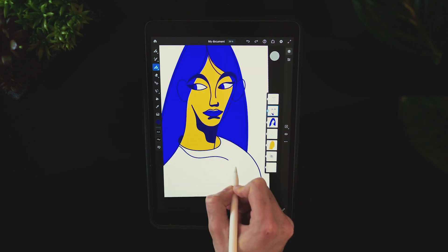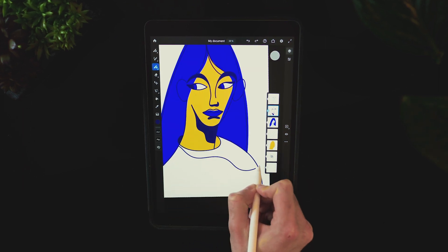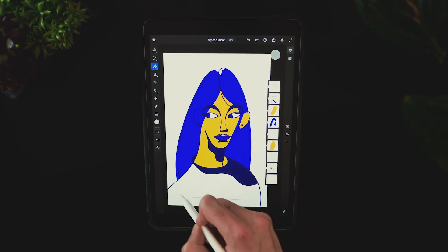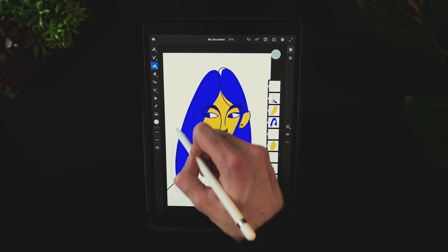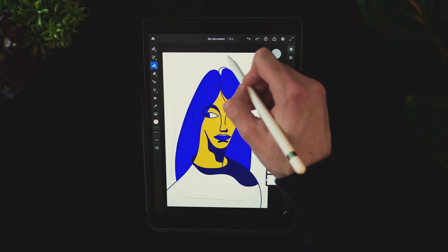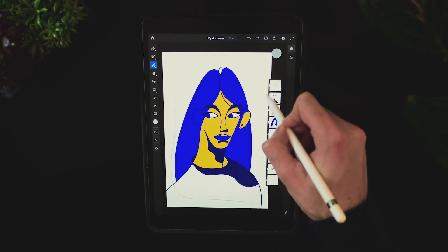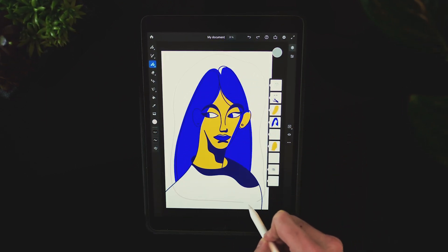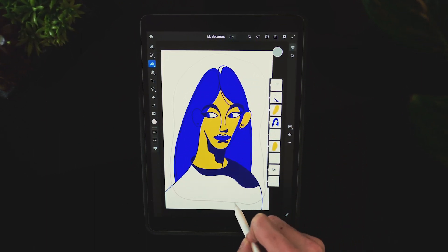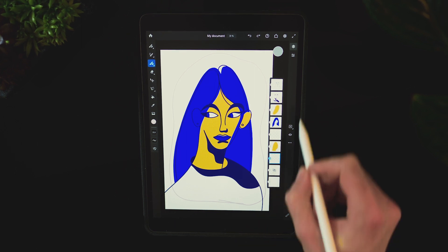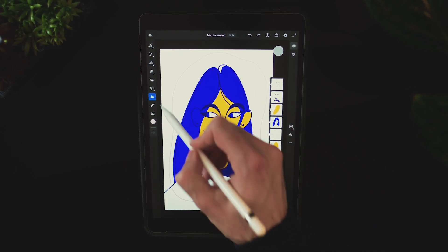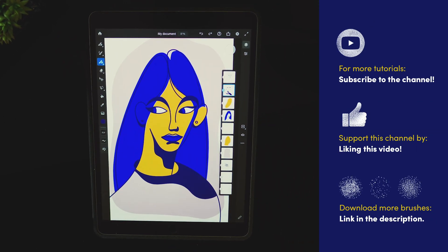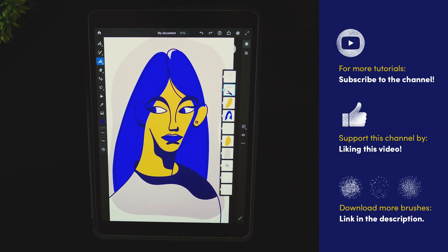The final shape will be placed under all of the other ones and it's going to be a pink one. This is done to add some kind of separation with the white background and it should help with the contrast. Let's fill it in — and this is the final look of the vector illustration.